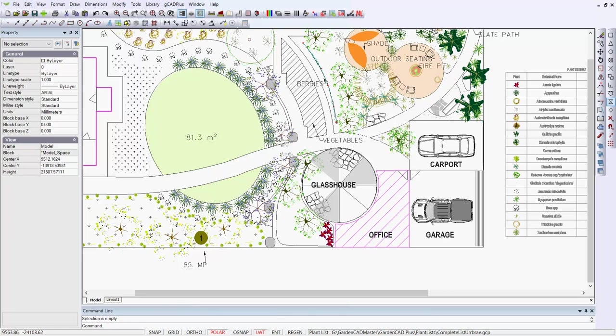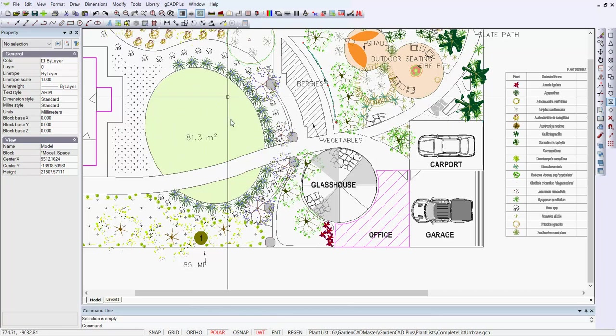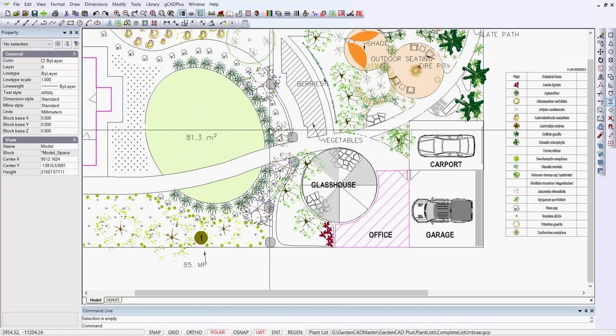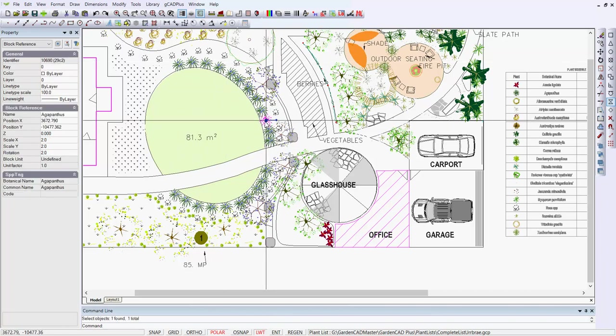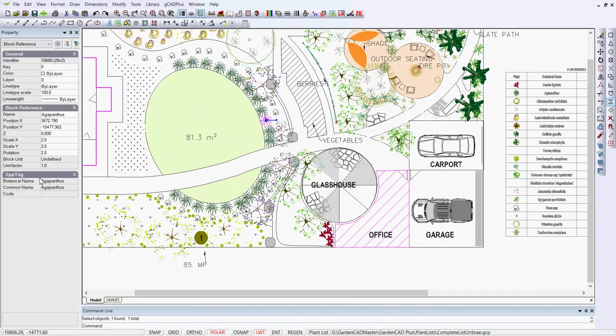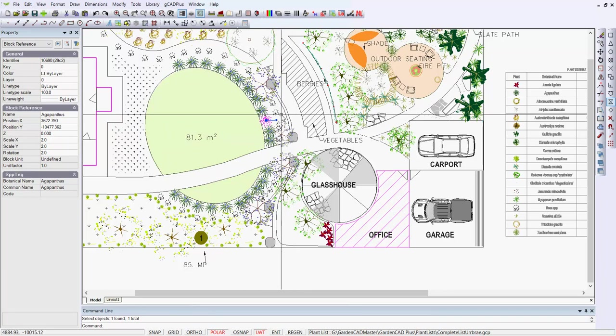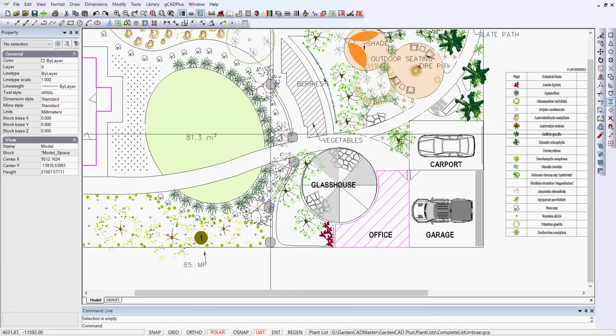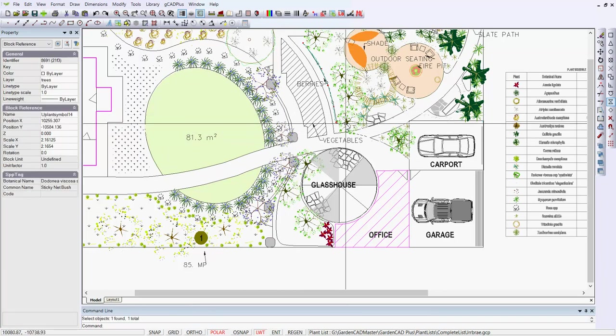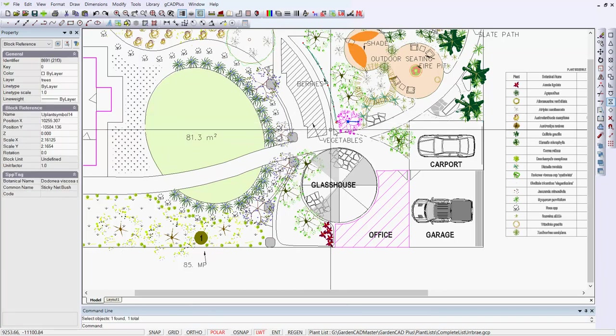The design you see here is nearing completion. Most of these species symbols have been placed and assigned to different plant names. There's a lawn in here ringed by Agapanthus praecox, and there are other species in here.